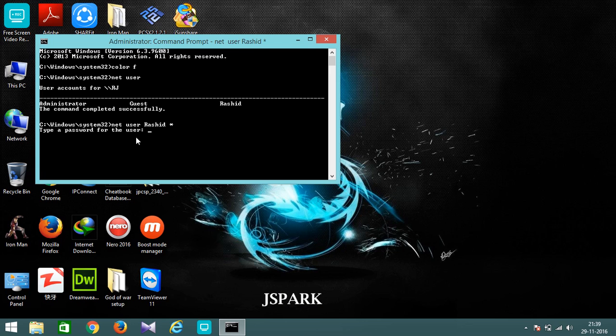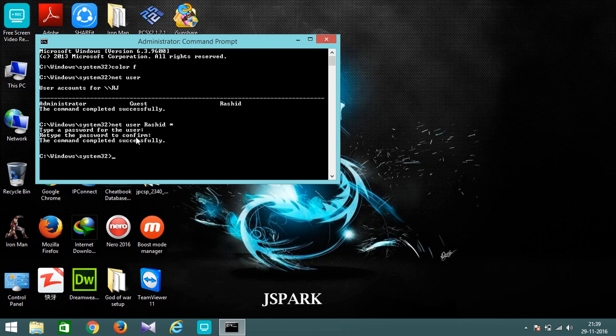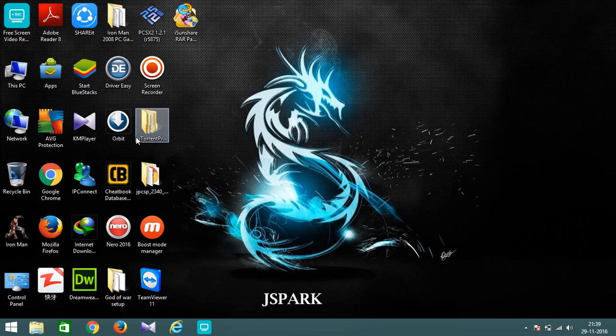It will just ask you to enter your new password. Don't enter anything, just press Enter, again press Enter. Now you have seen that it is saying the command completed successfully. Now type exit, you will close.